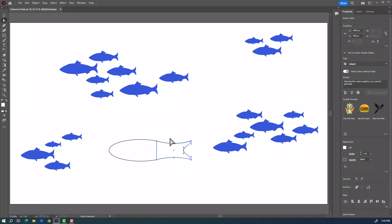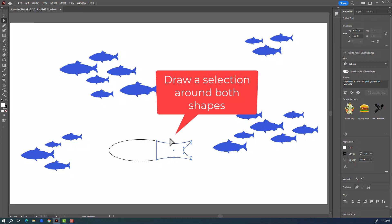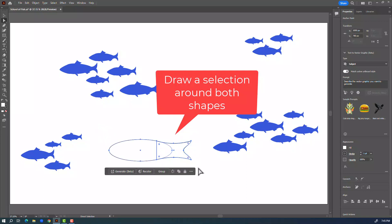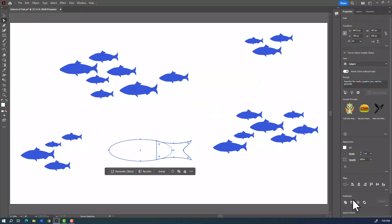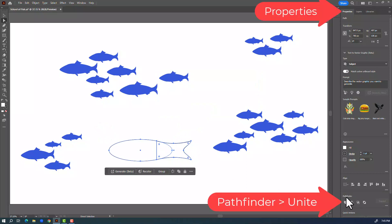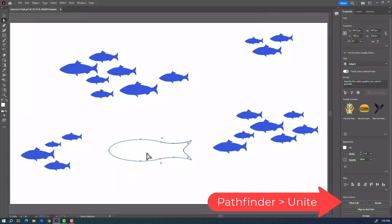Now I will draw a selection around this whole shape and over in my properties panel down here where it says Pathfinder I'll click Unite and that makes those pieces all one piece.